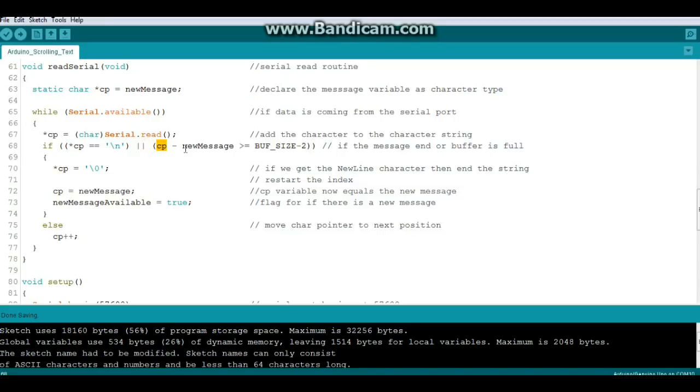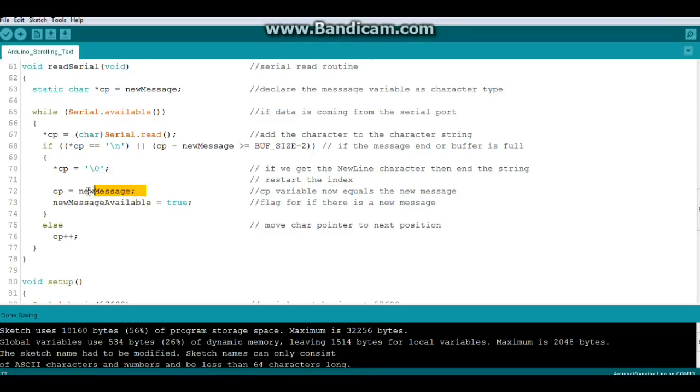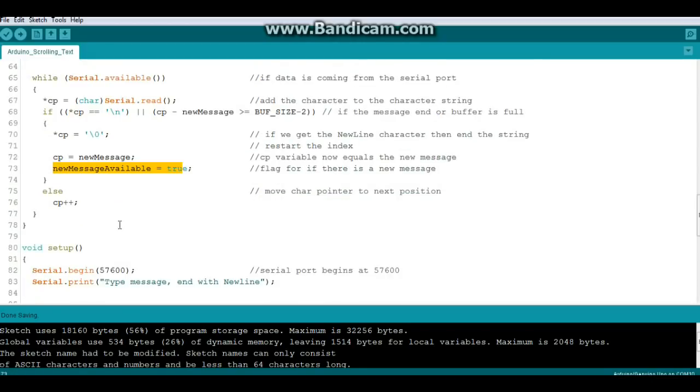And then we say if that variable is equal to - and remember use two equal signs in a row, otherwise you're just setting a value - to new line. Then CP equal CP minus. Our new message is equal to or greater than our buffer size minus two, just checks to see if the message ends or the buffer is full.